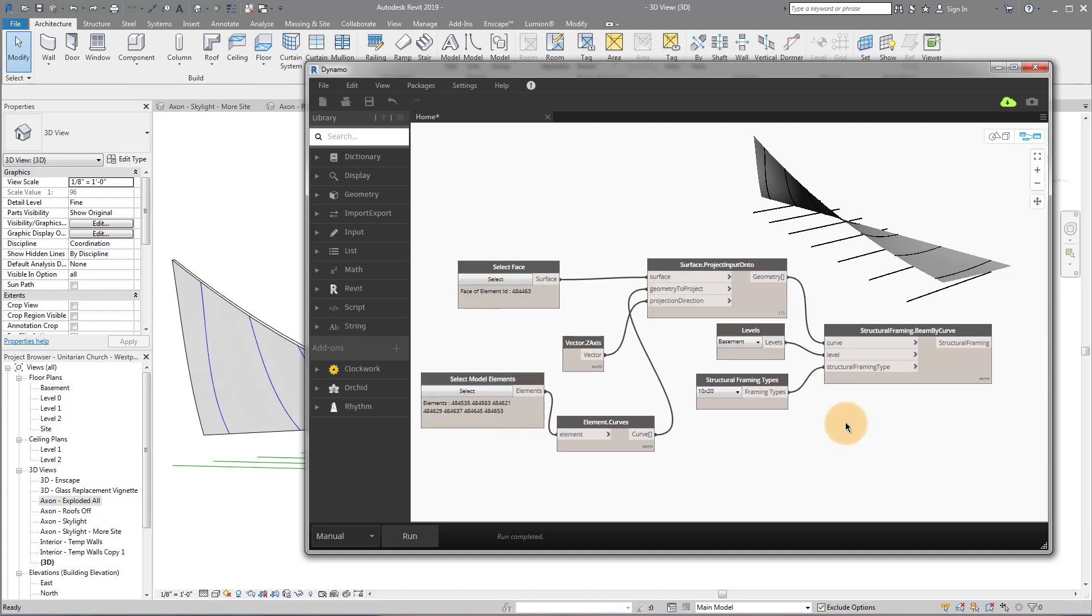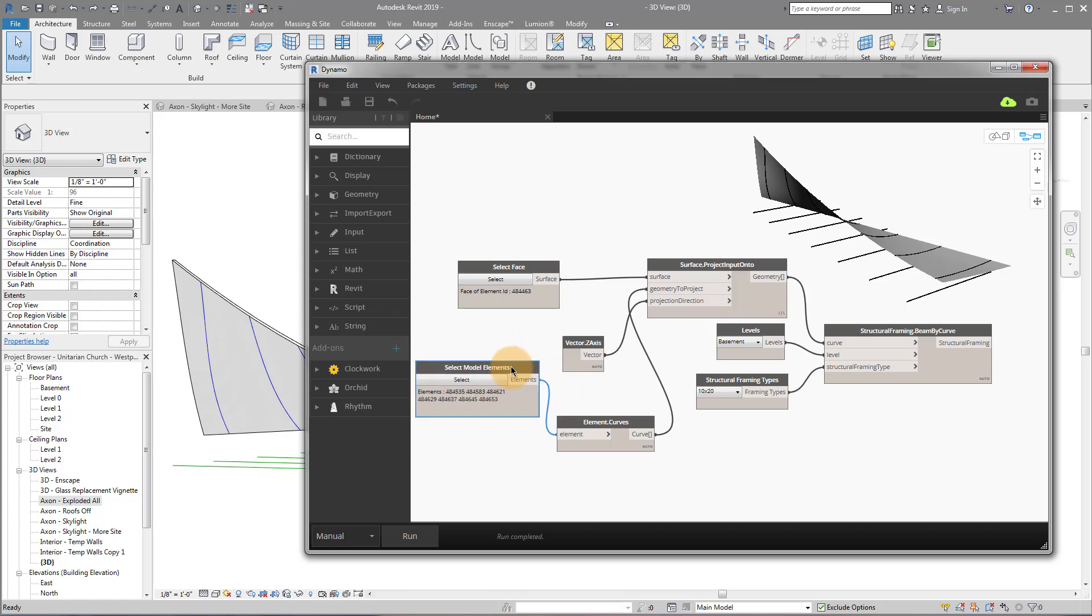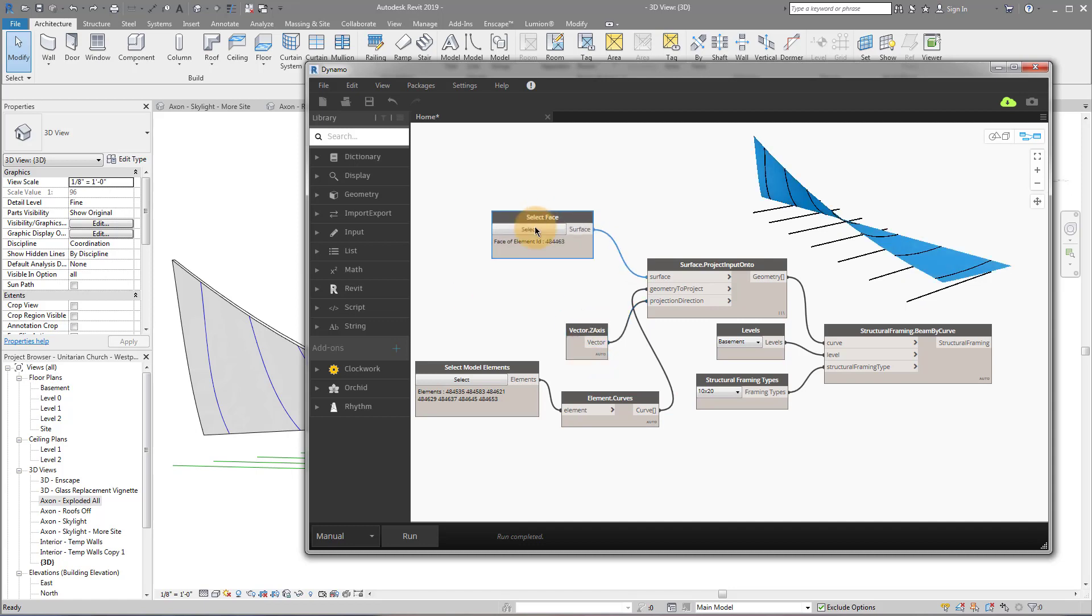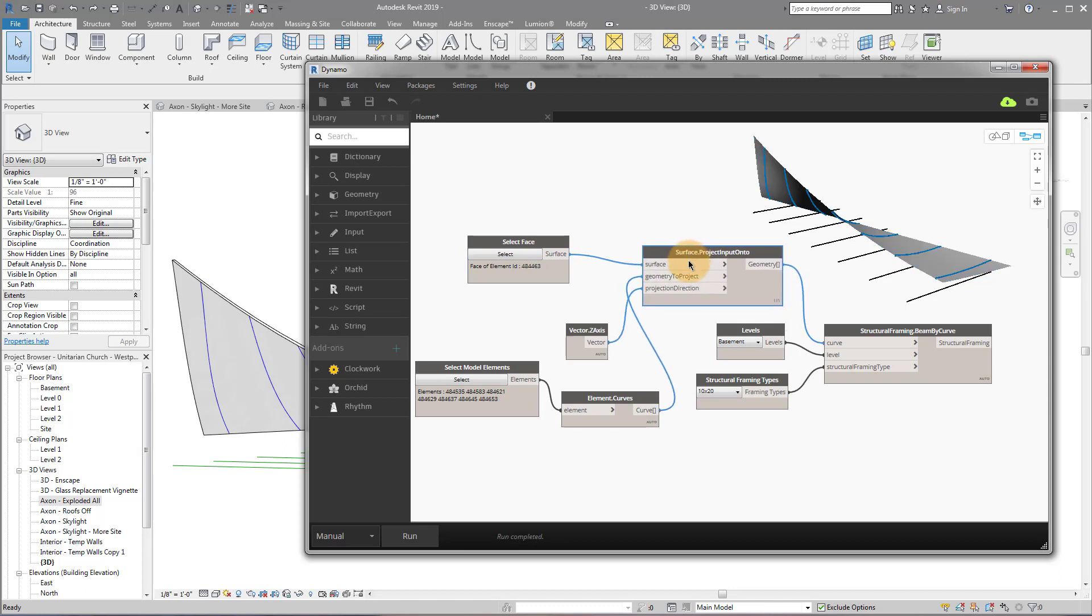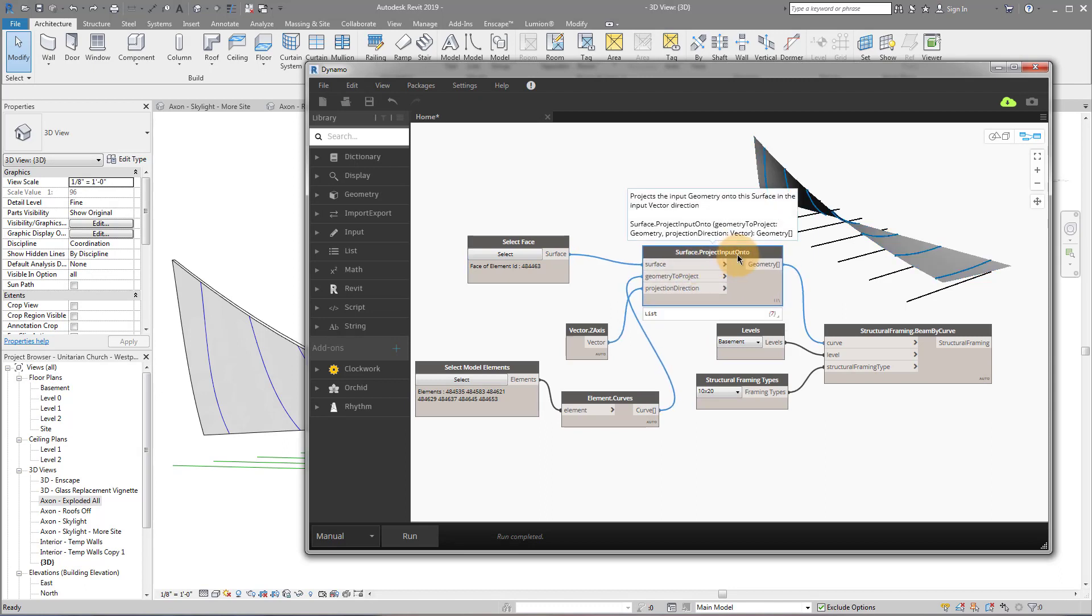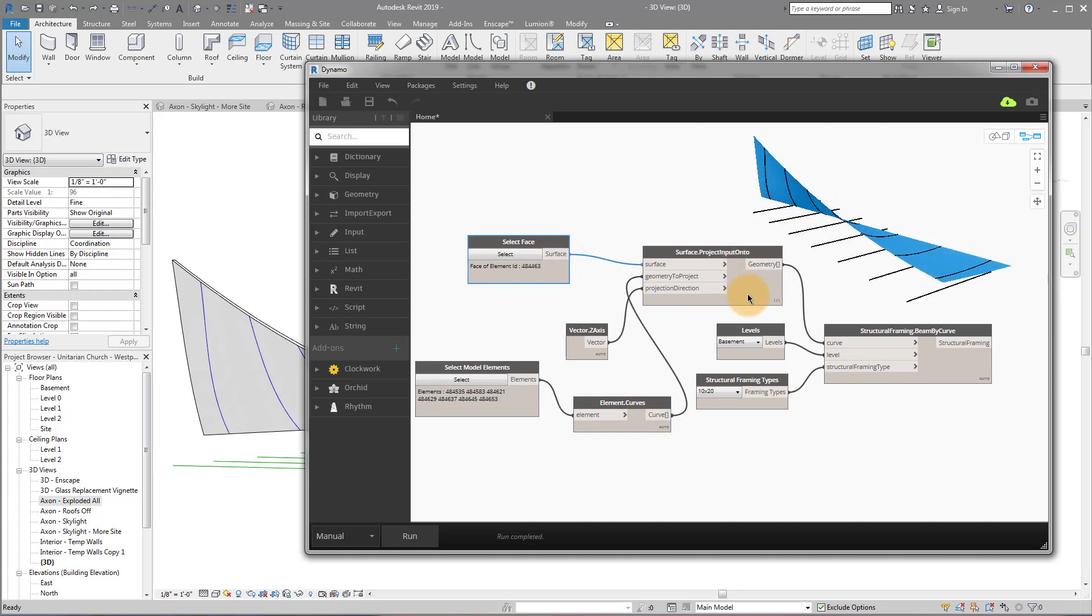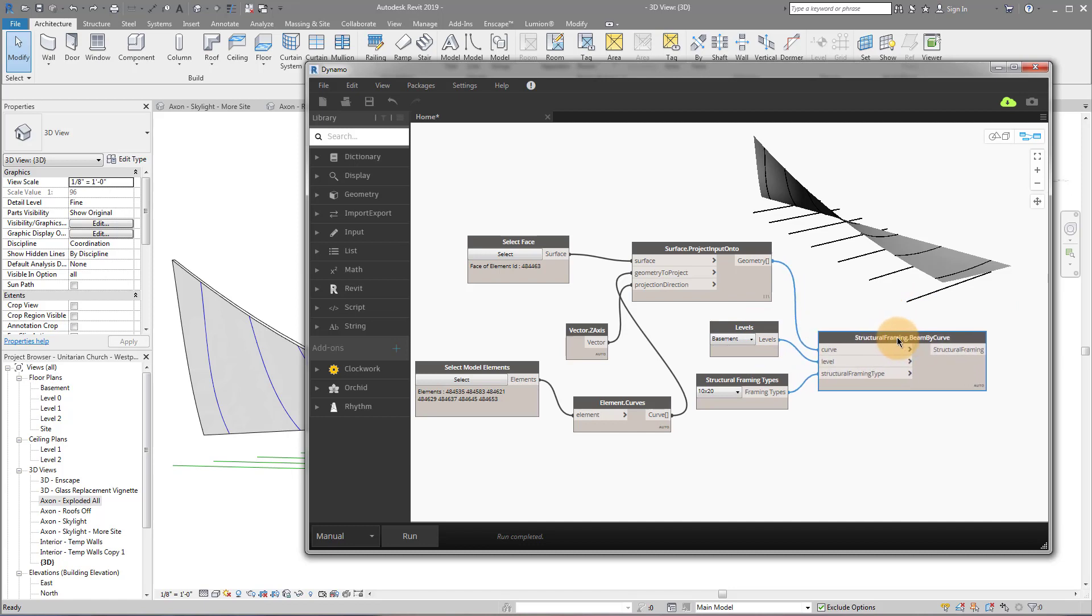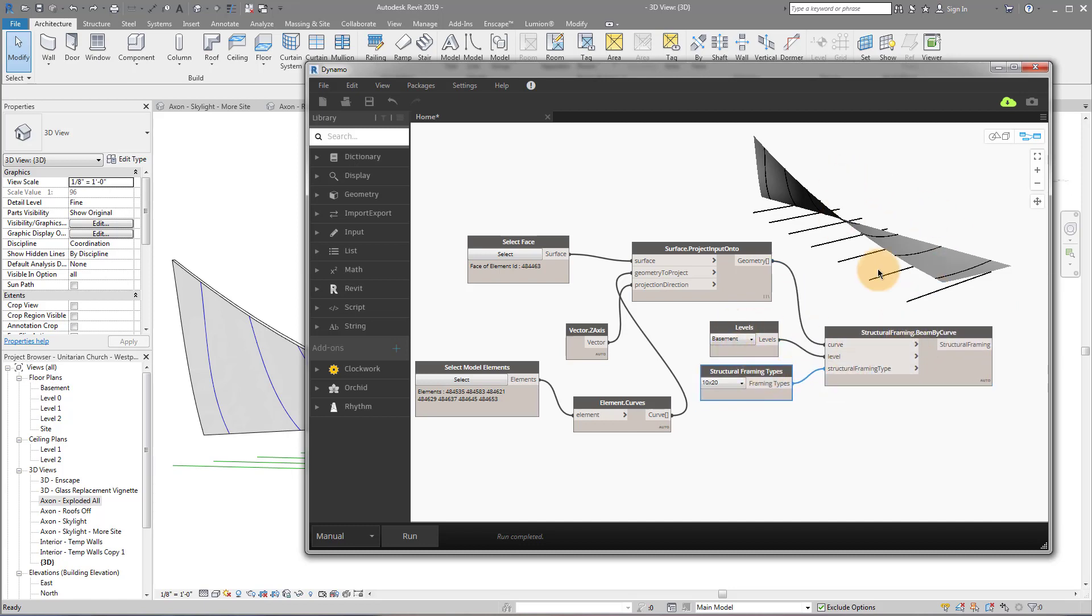Okay. So before I run it again, let's see what we did. First, we selected our lines, which is going to tell us the path the beams are going to take. We converted them to curves, which are essentially lines that exist in Dynamo. Then we selected our face of our object, which is our funky roof. Right. And we use this project onto surface node to take our lines, take our face and create new lines, which are these blue lines here, following our surface. Now that we have these new curves, which are these new lines, we can do a simple structural beam by curve and we can place whatever beam type we want along the surface. Okay. So let's click run.